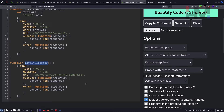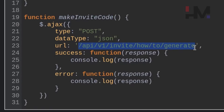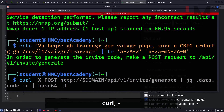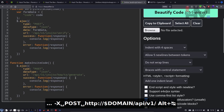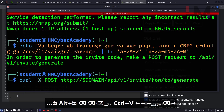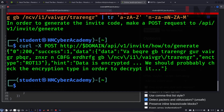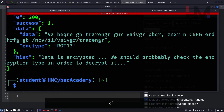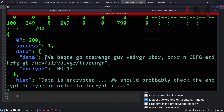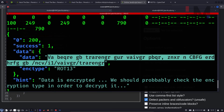Using curl with a POST request: curl -X POST http://dollar-domain/api/v1/invite/how-to-generate. We got the results. If you have jq installed, you can format the JSON output. Sending the request and piping to jq gives the response in JSON format. To get just the data field, use jq '.data.data'.